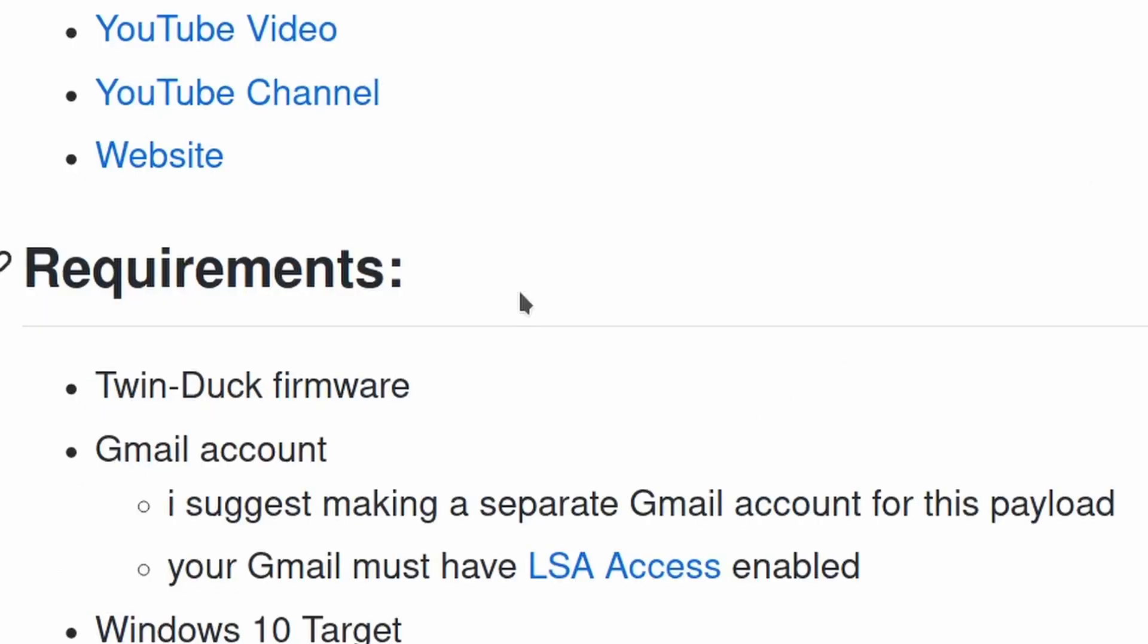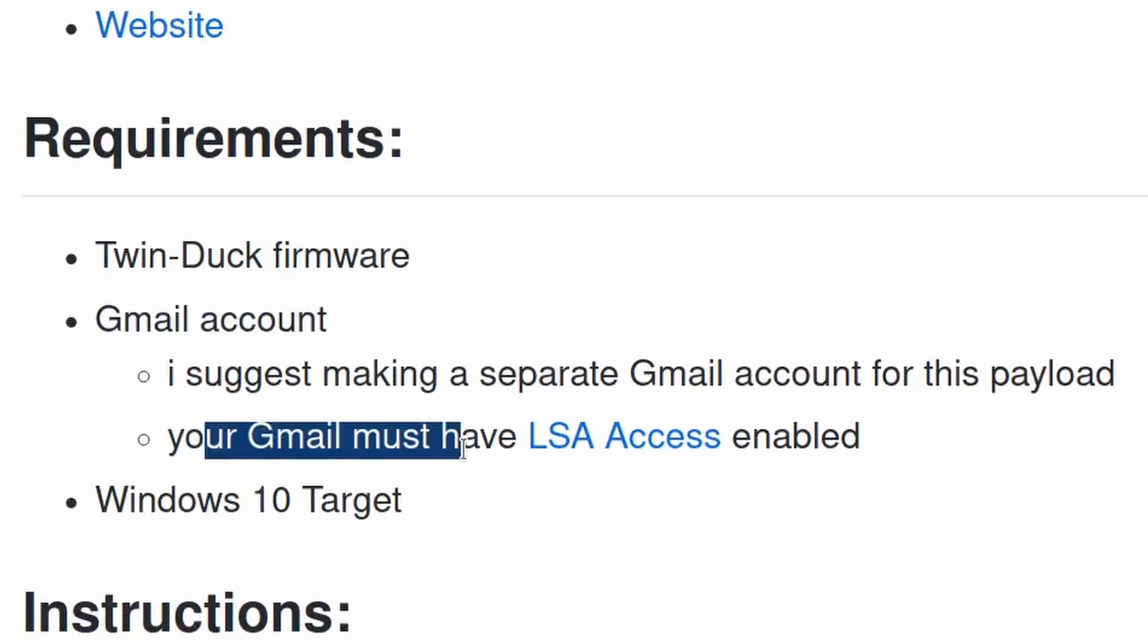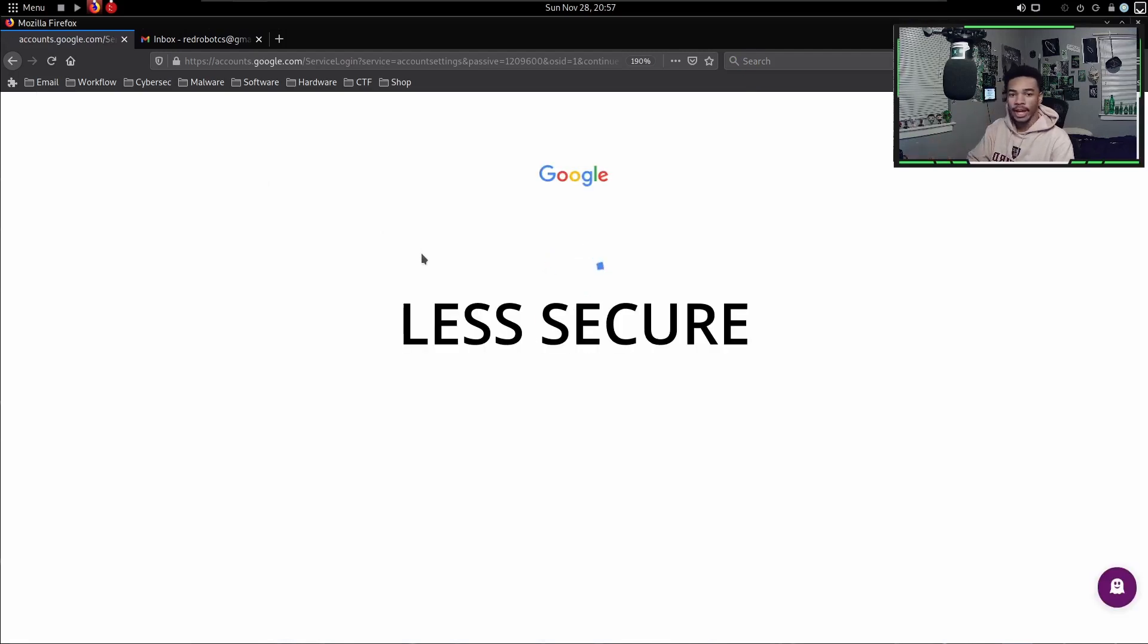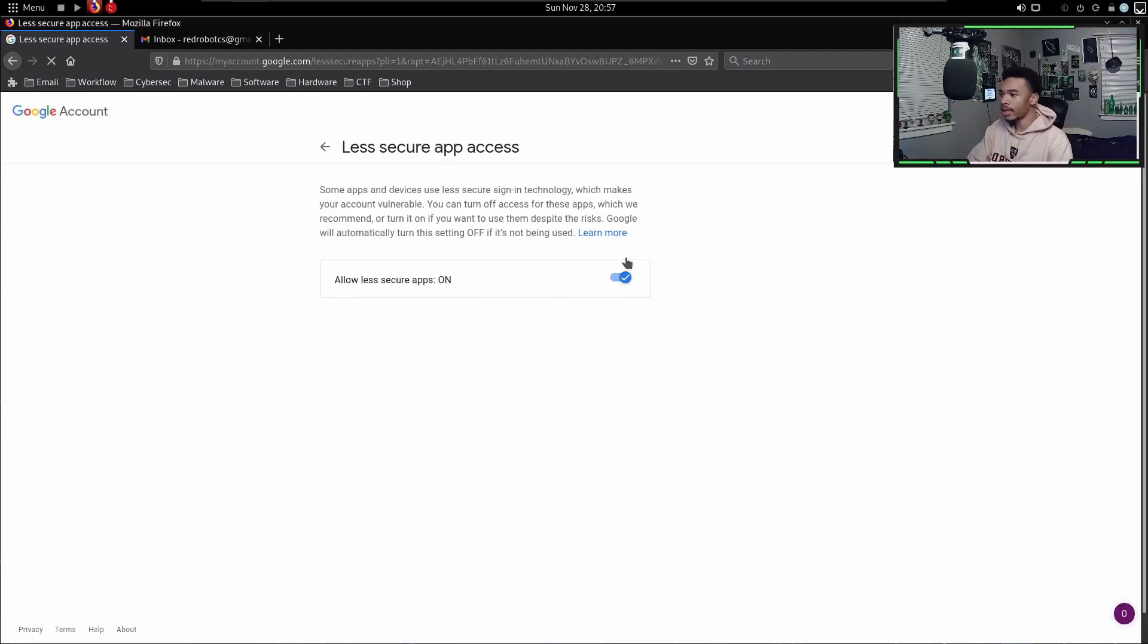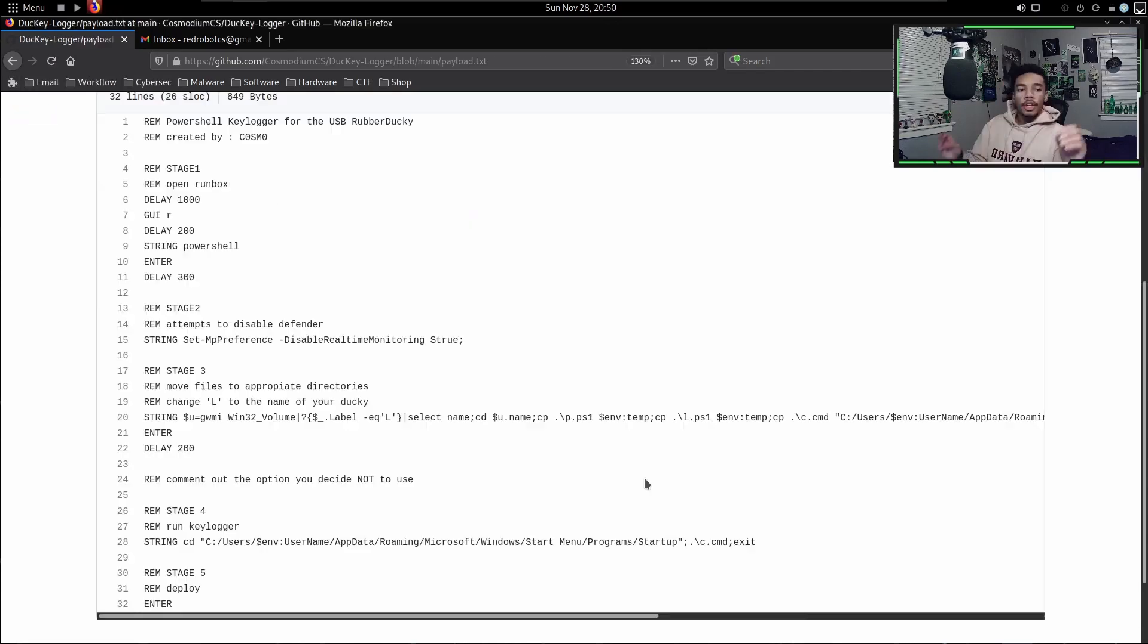One note I'm going to specify is that with our Gmail account, you must have LSA enabled on your Gmail. LSA, or Less Secure Access, should be enabled. If this is not enabled, go ahead and just enable it so that way you can use the PowerShell code.